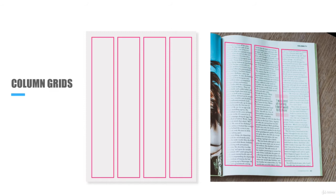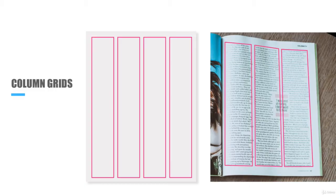Column grids are perfect for magazine layouts and spreads, or anything that has a mixture of photos, quotes, and text. Column grids allow you to create places to break up the type in photos. These can be 2, 3, 4, or even 12 columns, depending on the complexity of your layout.